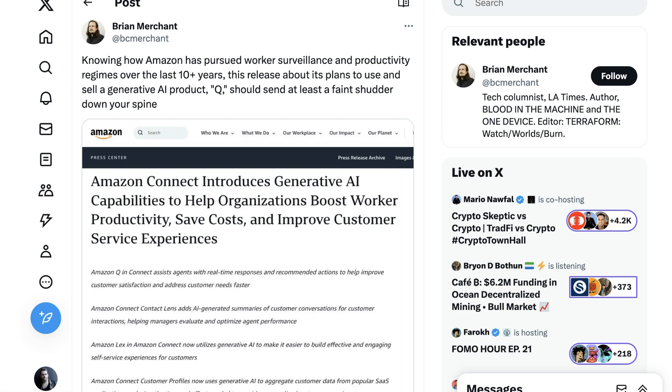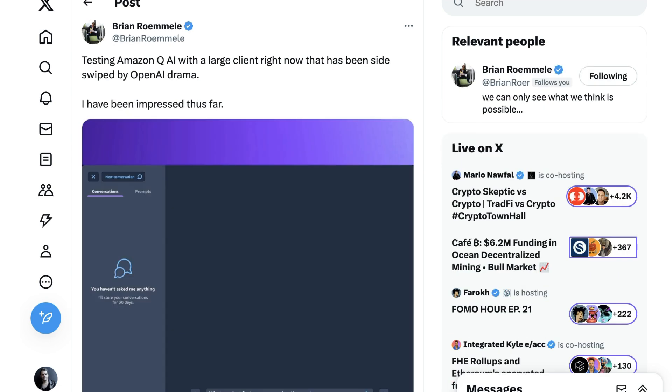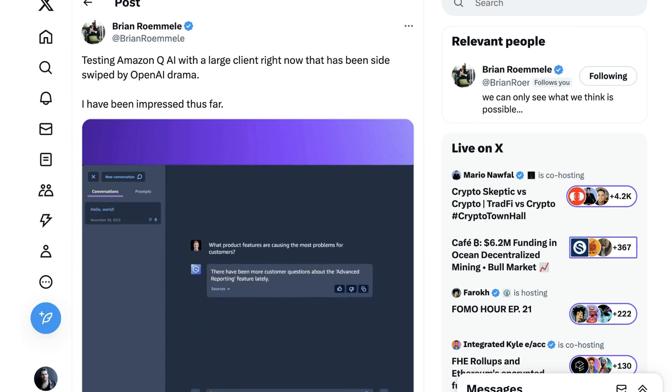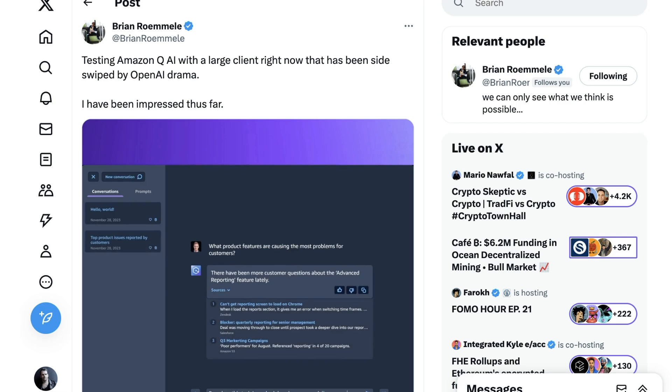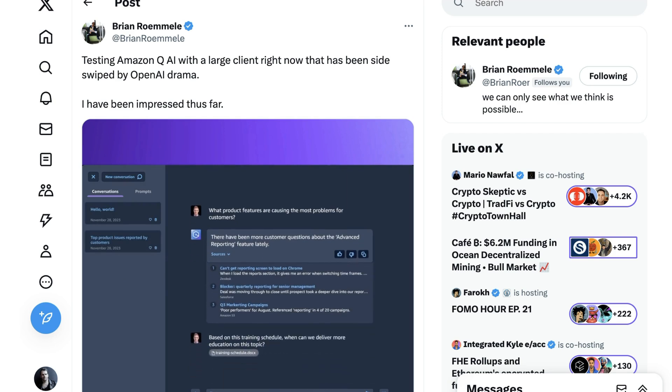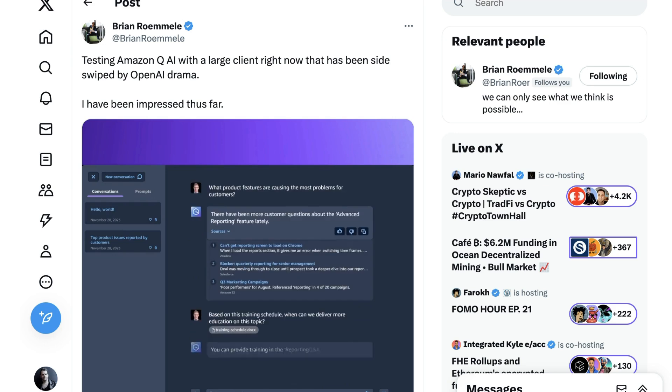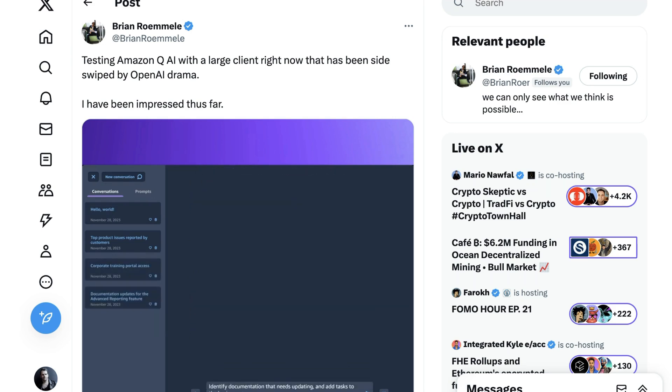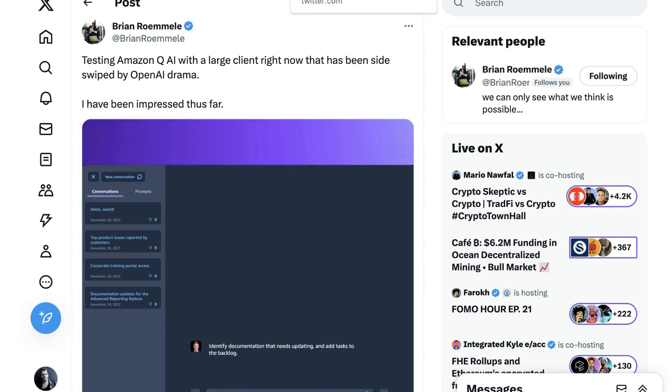The reality is that whatever they had announced, that probably would have been the type of response you were going to get from some circles. There hasn't been very much in terms of practical feedback from actually using it, but we did get a little bit from Brian Romley, who writes, Testing Amazon QAI with a large client right now that has been sideswiped by OpenAI drama. I have been impressed thus far. It doesn't say much, but at least what it does say is positive.